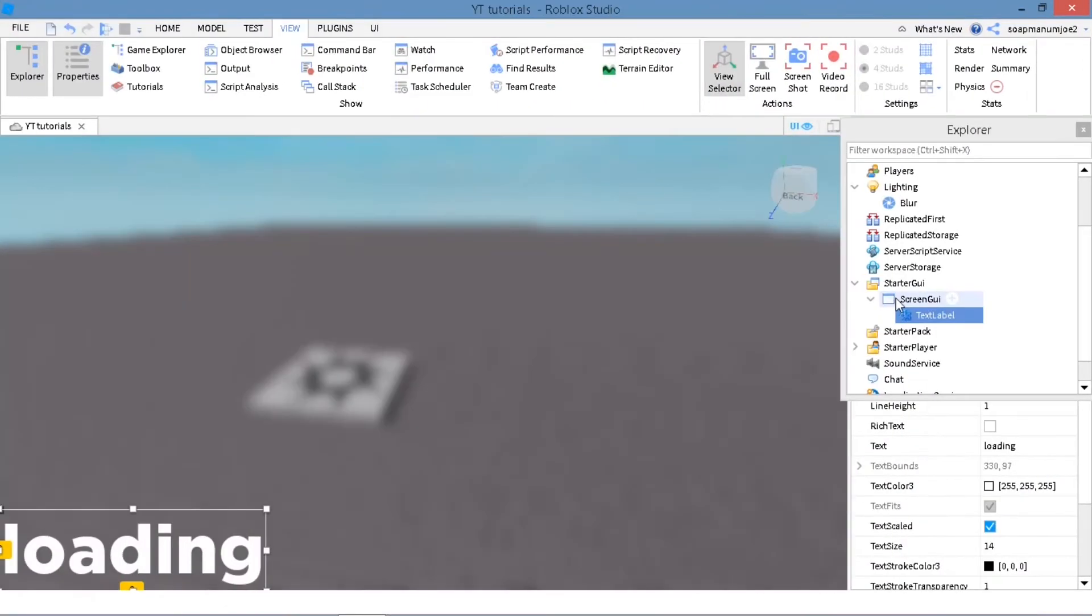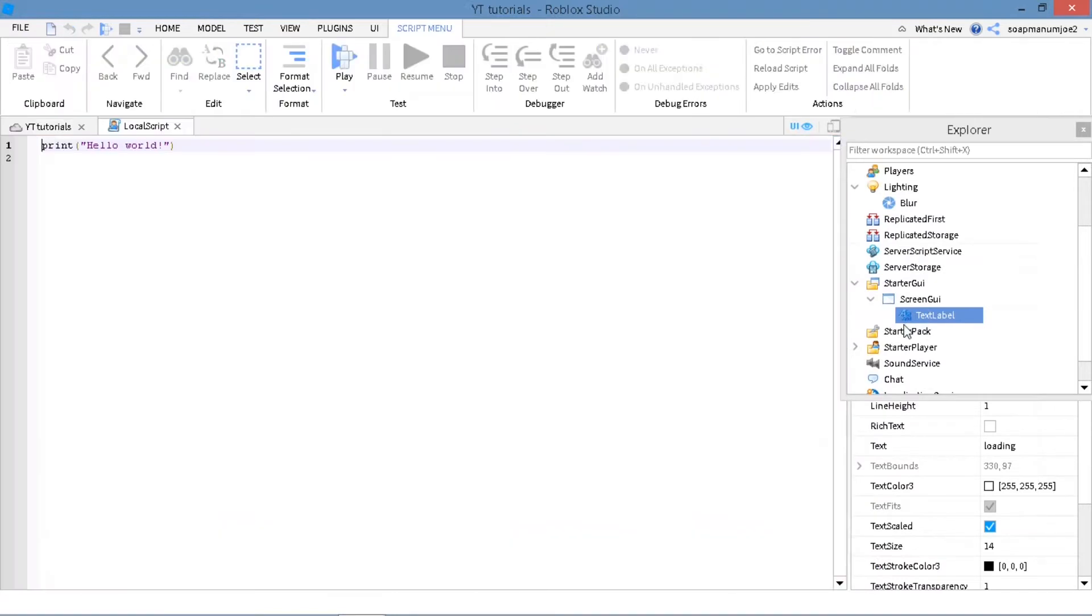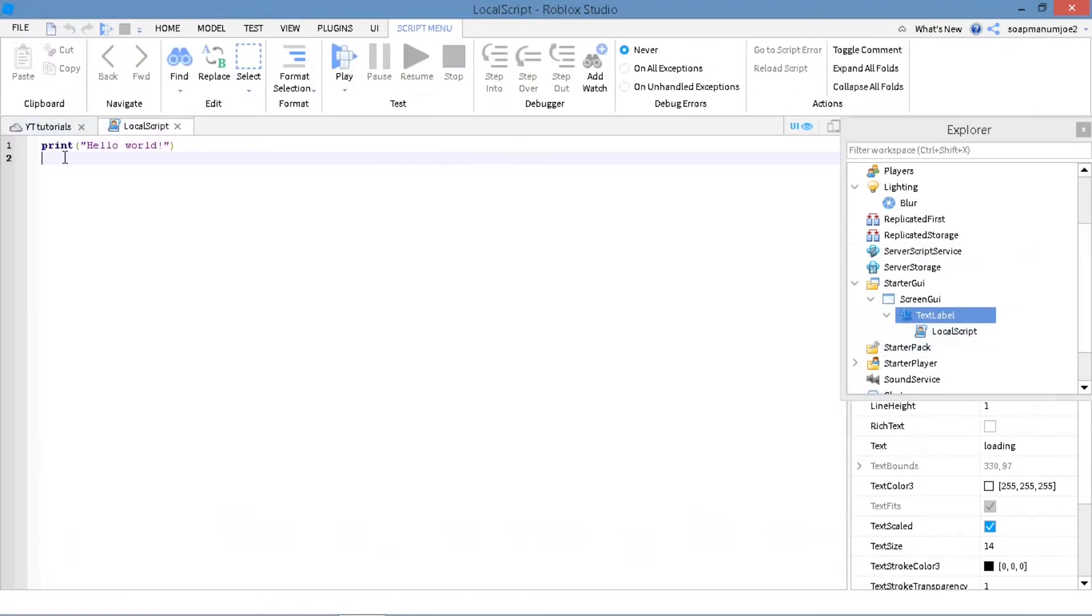Now what you want to do is if you want to make it animated, press on the plus, press Local Script, and I'll just write out the script and I'll be right back.